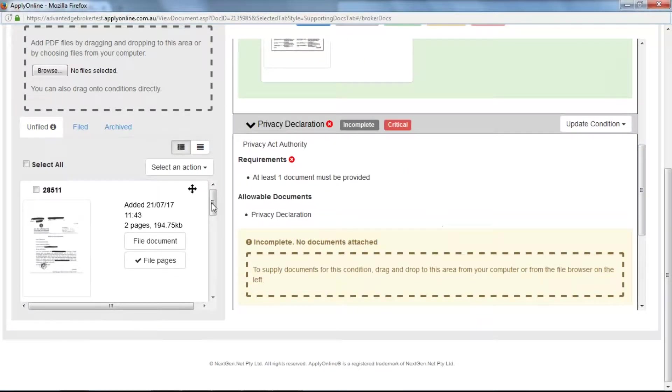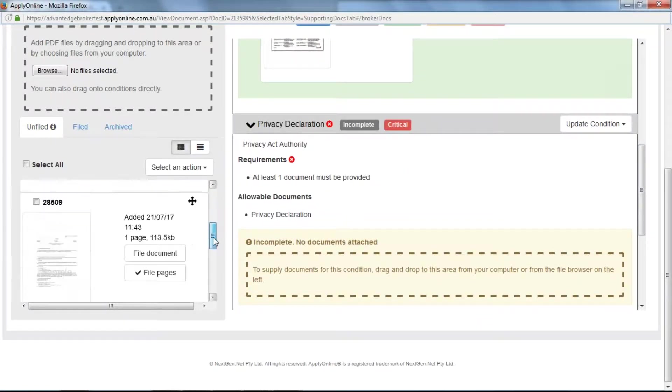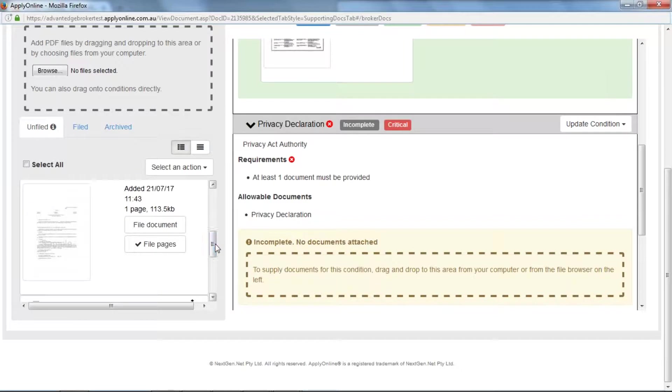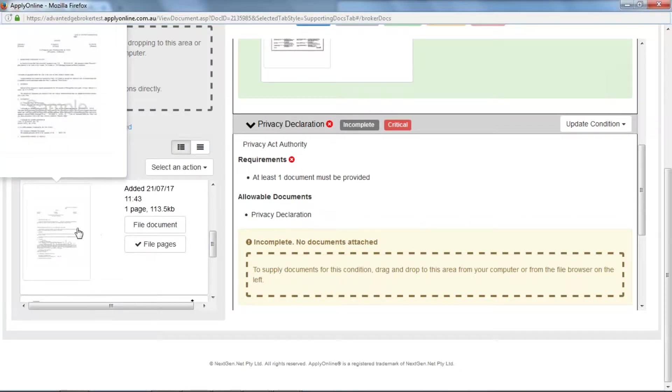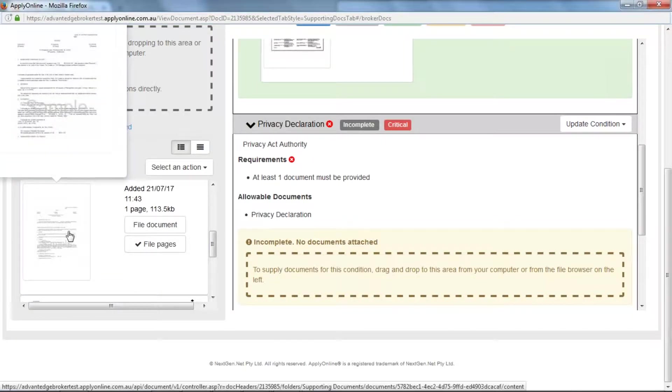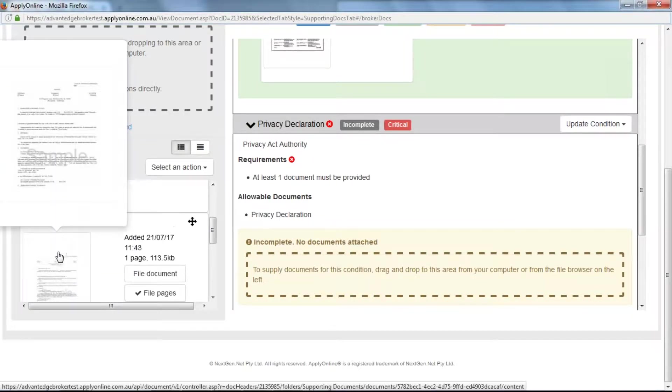If you need further information or want to view the documents up closer you can just hover over the documents on the left. This magnifies them for you allowing you to see clearly what they are.